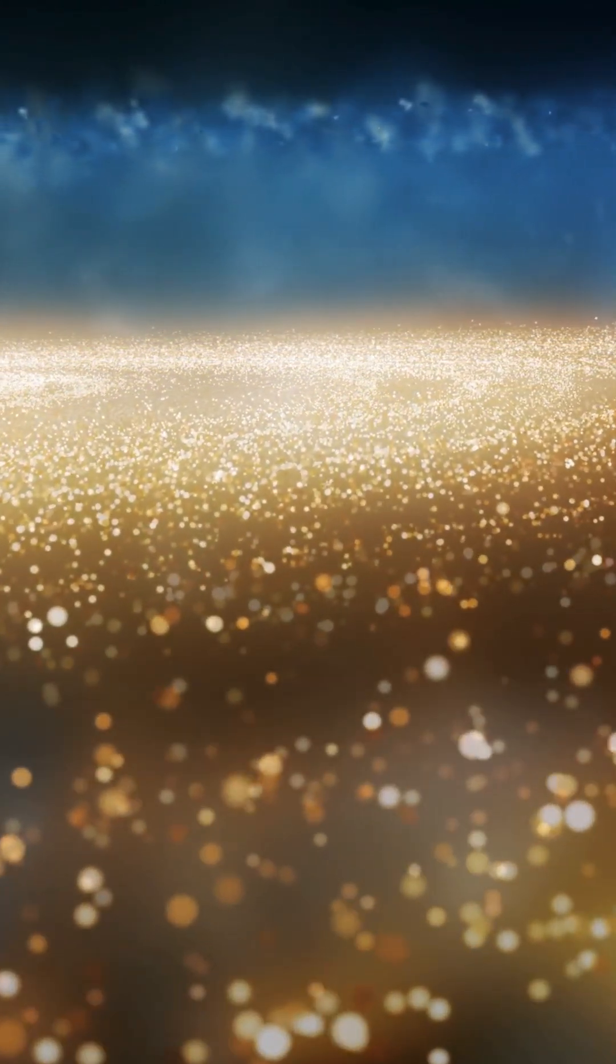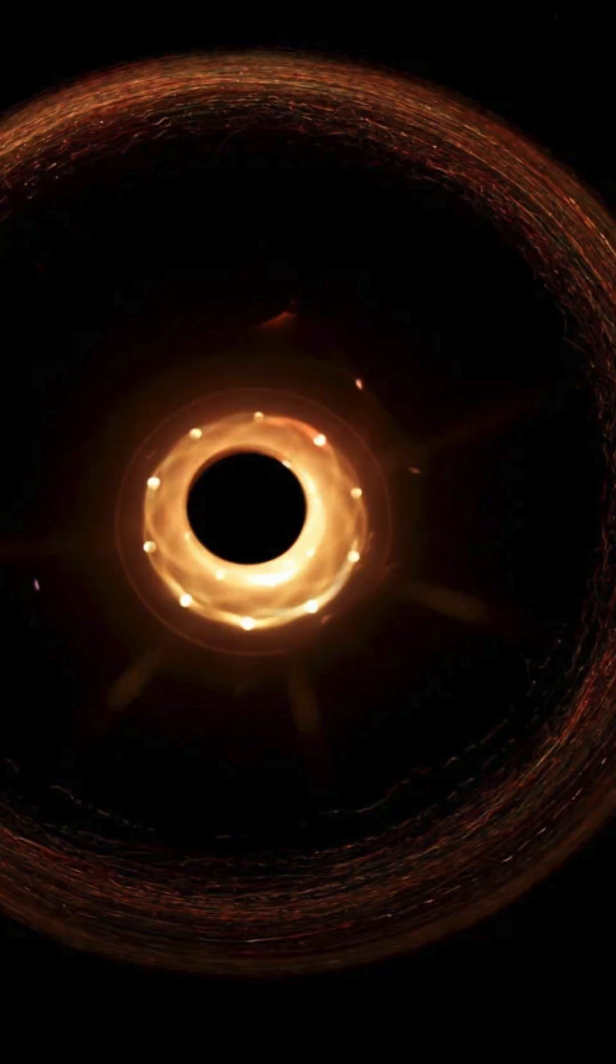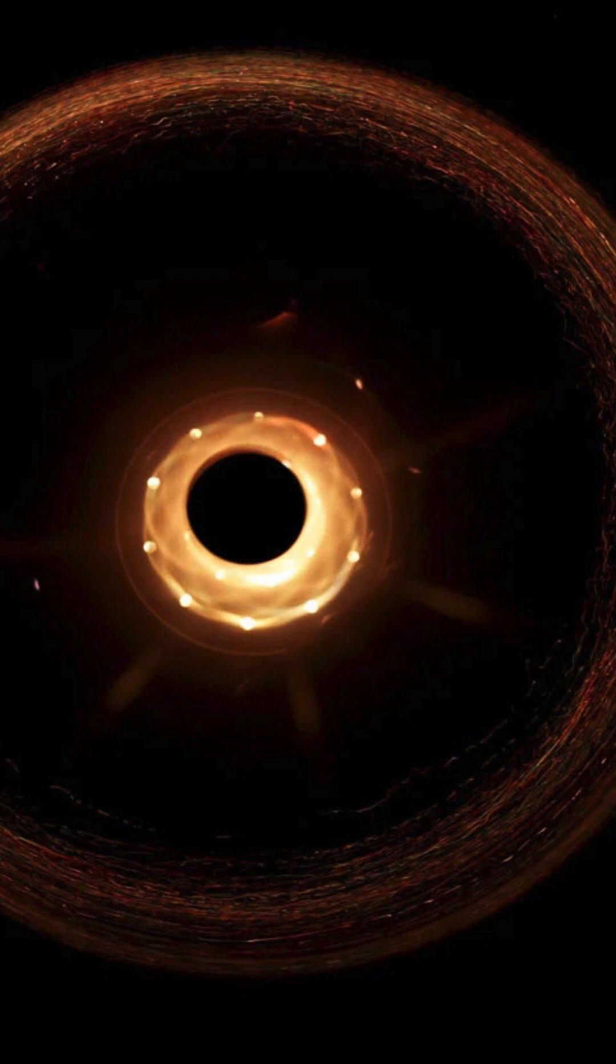Dark energy is a substance that permeates spacetime, causing it to expand outward. It sounds like sci-fi, but it's real. Dark energy is currently in operation in the larger cosmos, causing our entire universe to accelerate in its expansion.